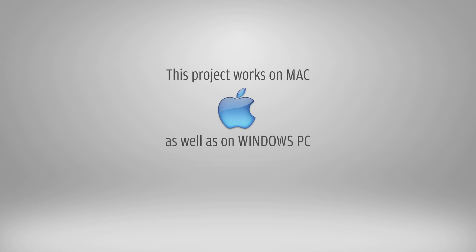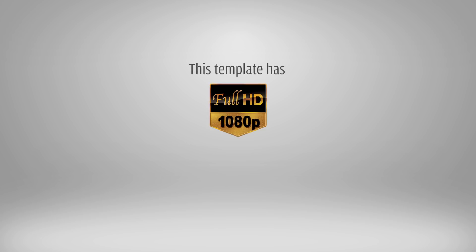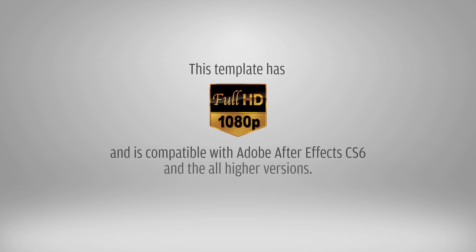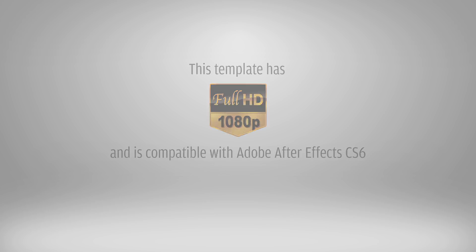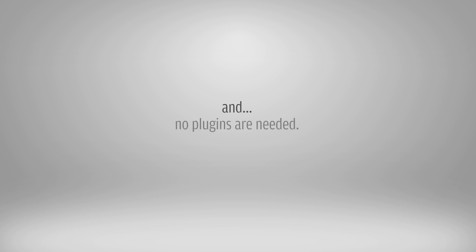This project works on the Mac as well as on Windows PC. This template has full HD resolution and is compatible with Adobe After Effects CS6 and all higher versions. And no plugins are needed.